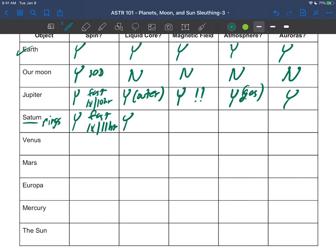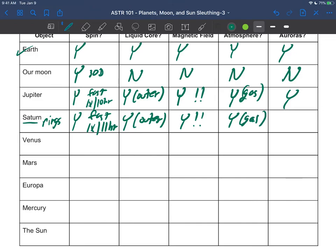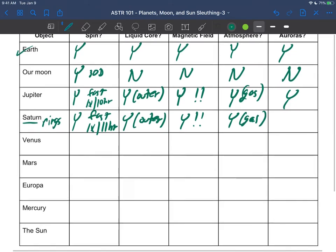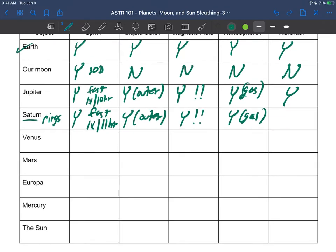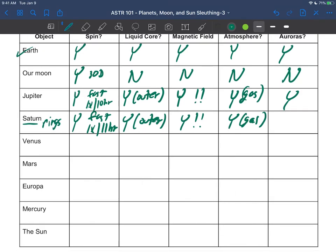Yes on the liquid core, and it is the outer part of its core once again. Yes on its magnetic field—crazy strong. Yes on the atmosphere. Saturn is mostly atmosphere again, a lot of clouds and things if you would encounter Saturn. And of course yes, I showed you the slide where we see auroras on Saturn too. So obviously auroras are not just an earthbound phenomenon.